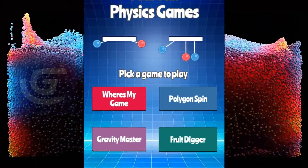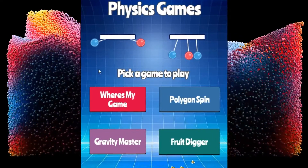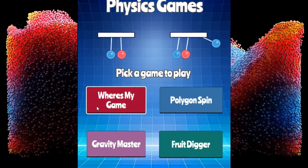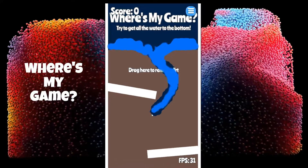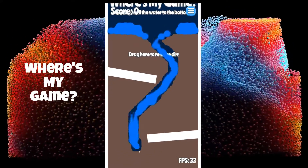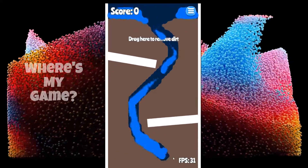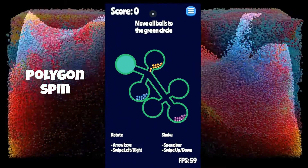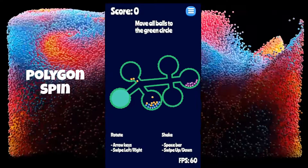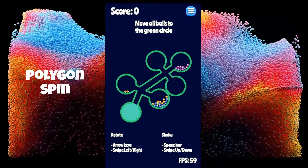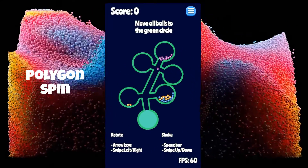This template includes 4 mini-games, including Where's My Game? — a race against time to create a path for water to flow. Polygon Spin has the player rotate an object to get rolling balls to the right destination.